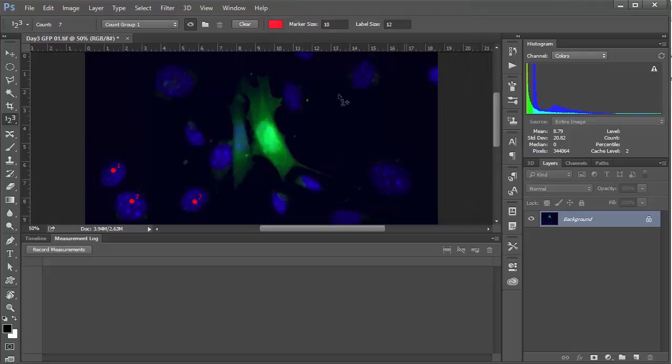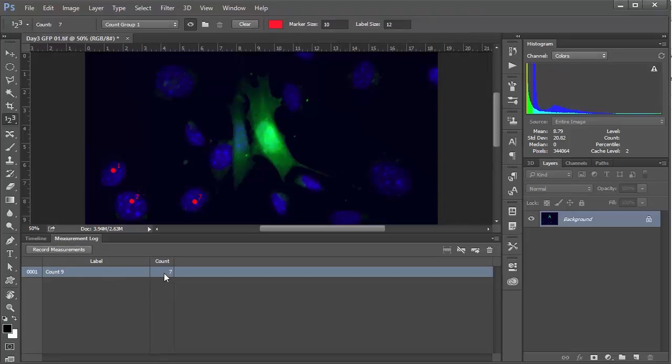We just want to make sure that count is selected, which it is, so I'll say OK and hit record measurements, and you can see now that we have this count of seven.